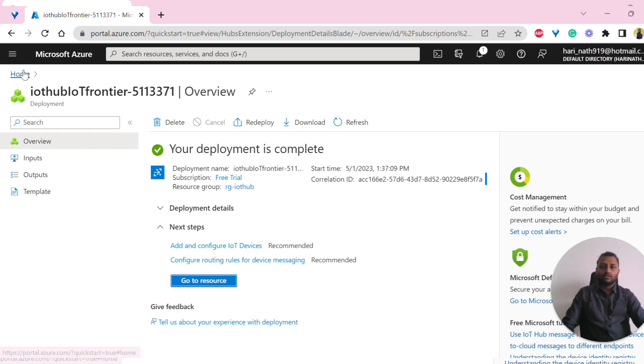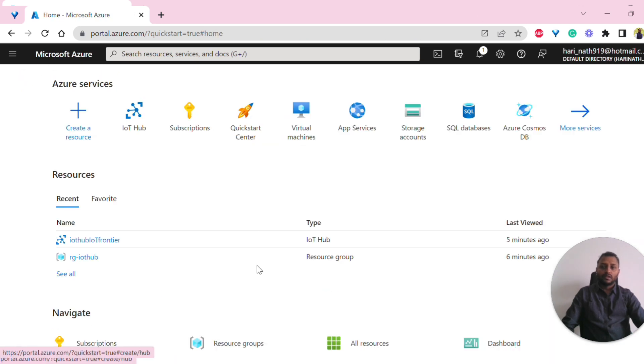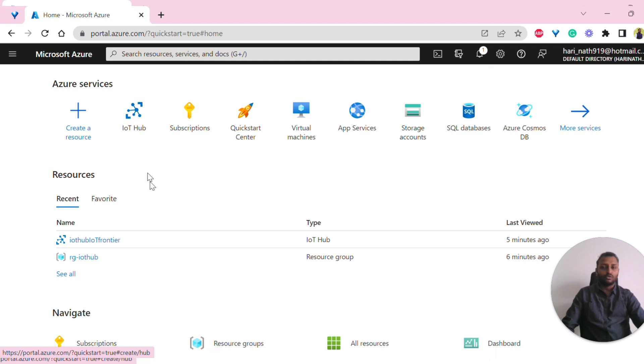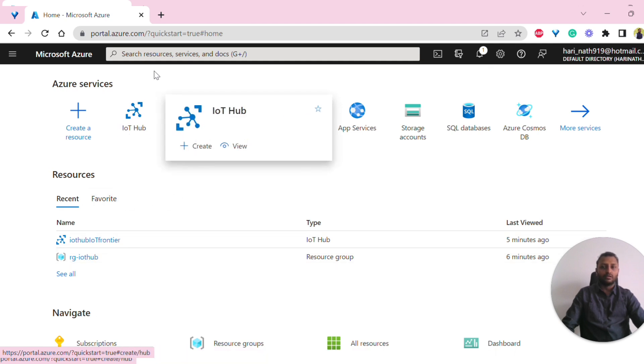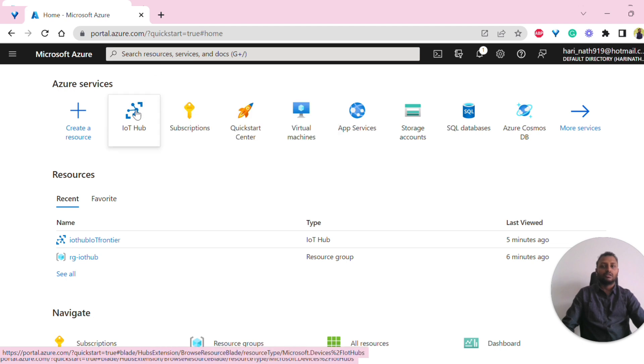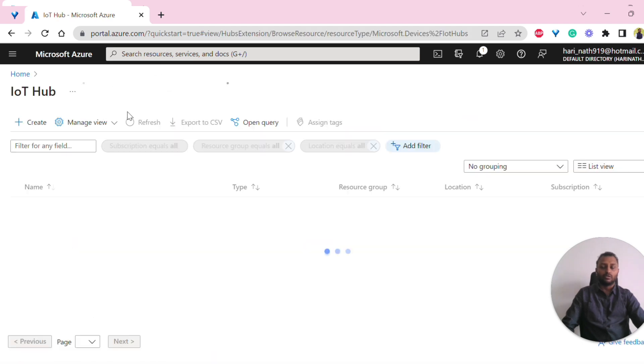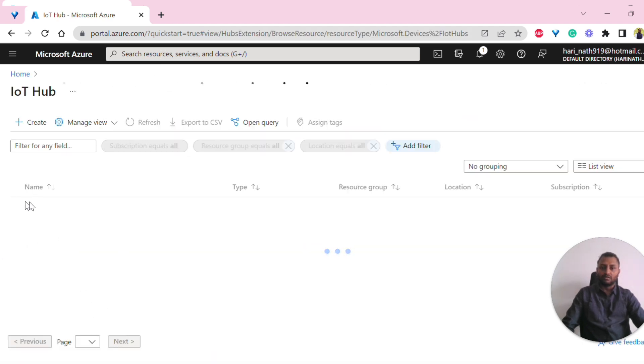Now let's look into how to create an Edge device. I will go to IoT Hub. To go to IoT Hub, I can go to the recent one or I can click on IoT Hub here or search here.